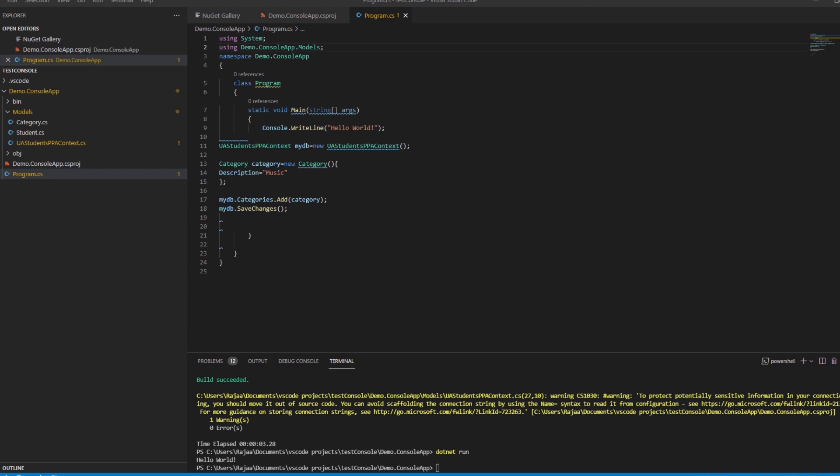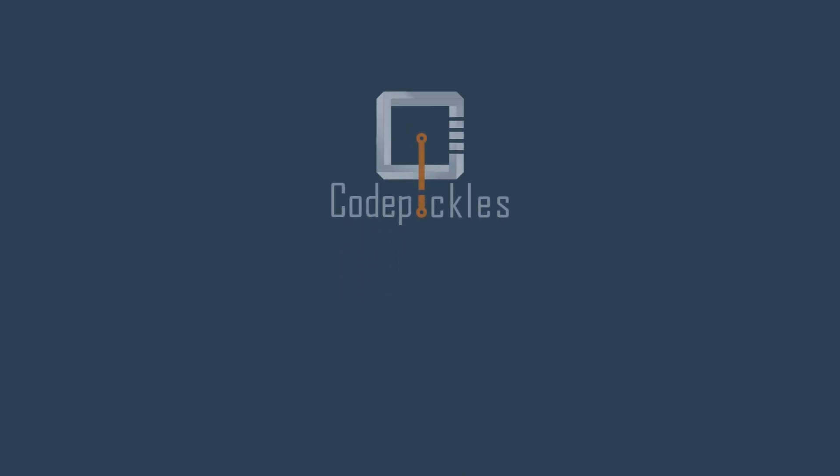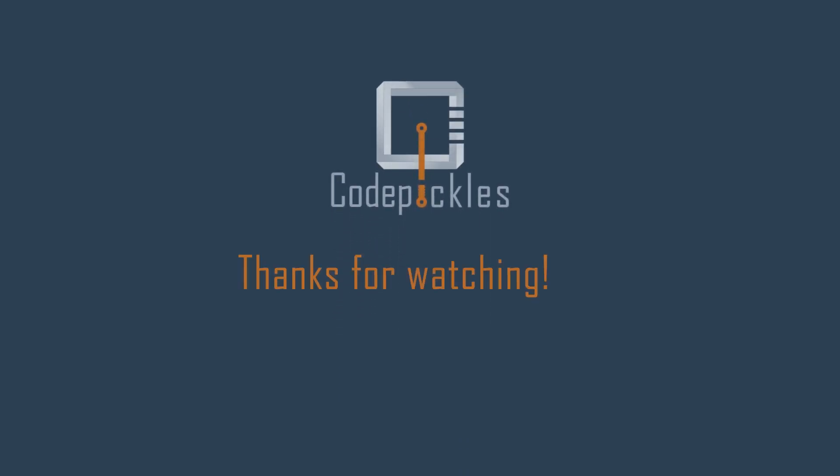Thanks for watching guys and see you soon.